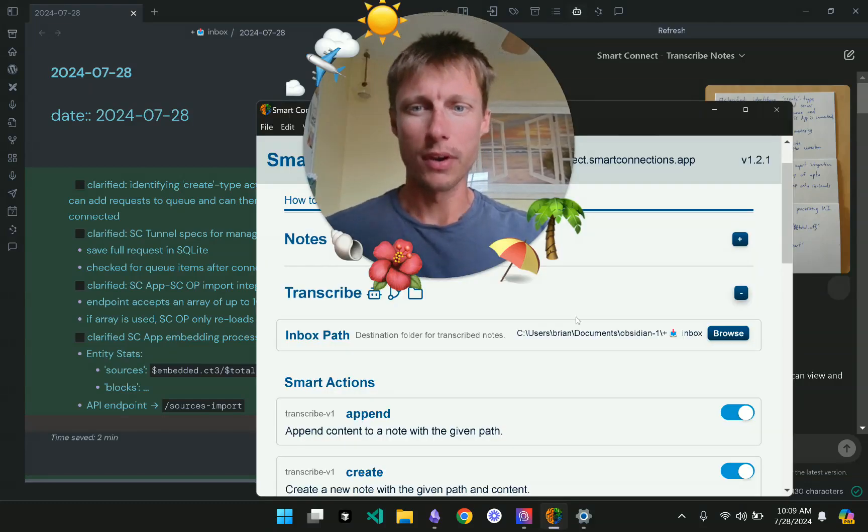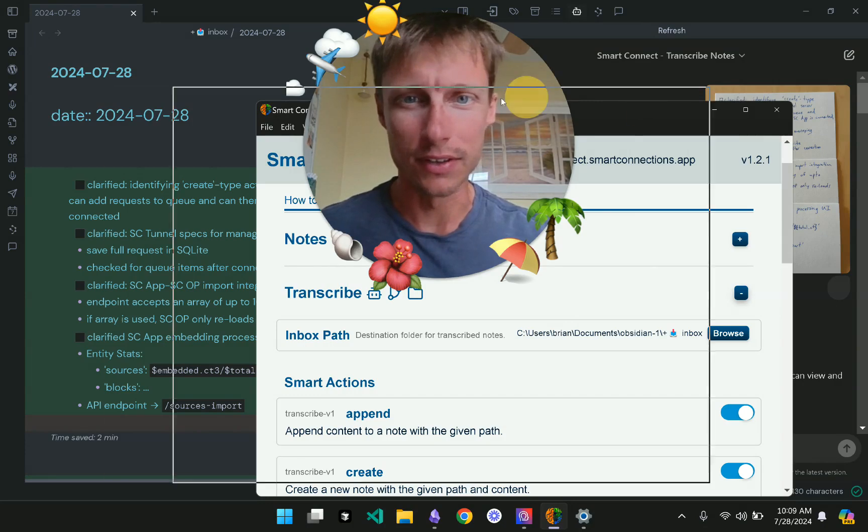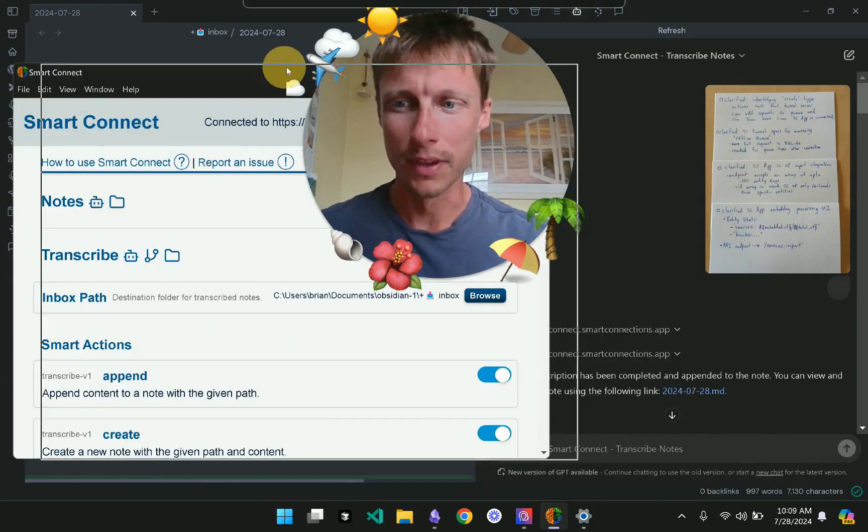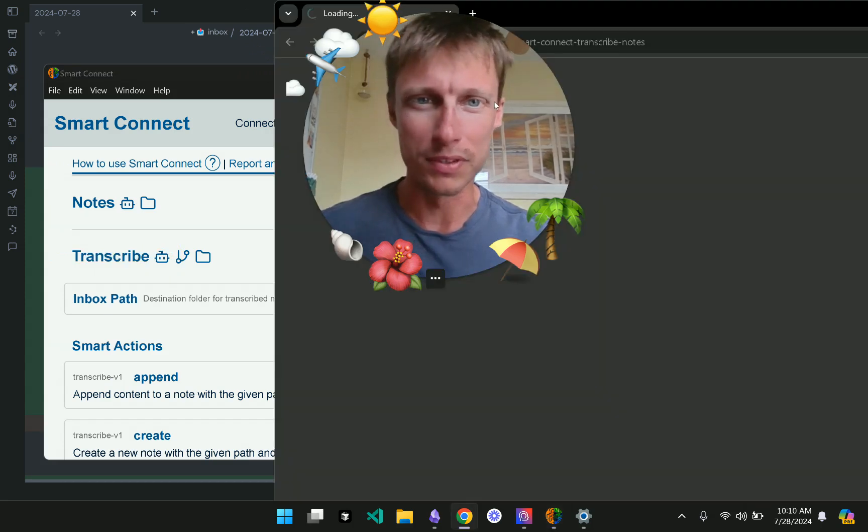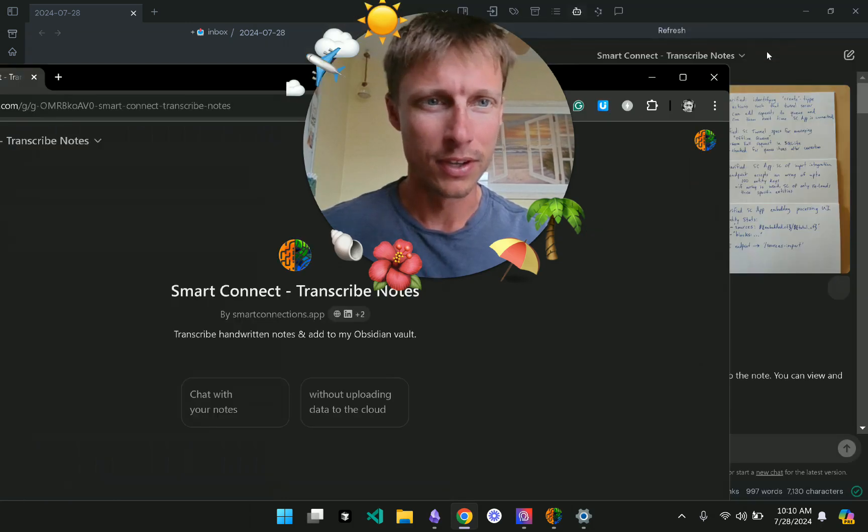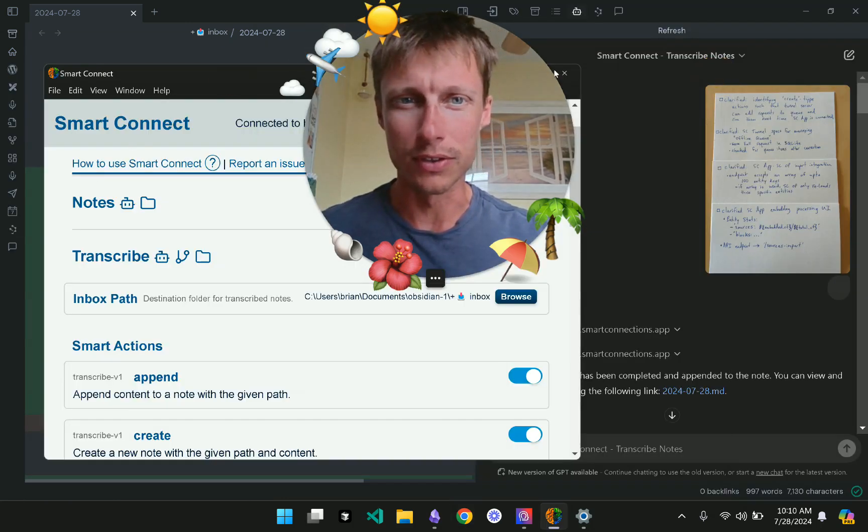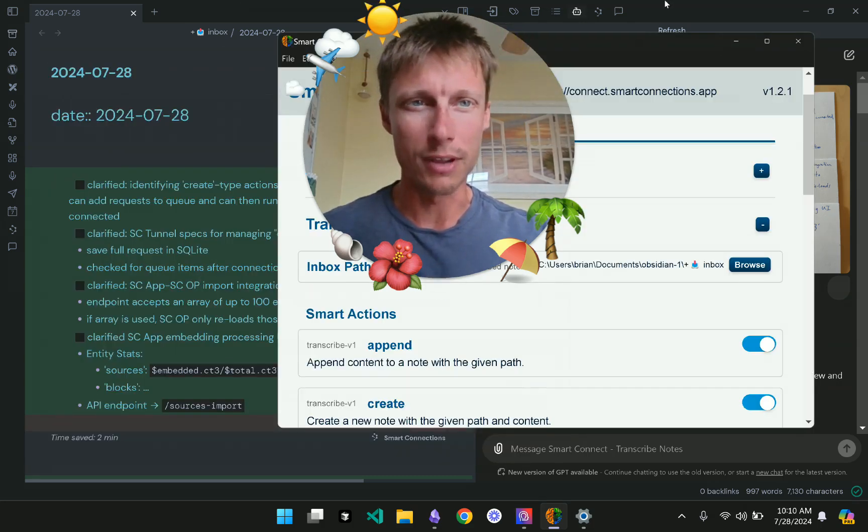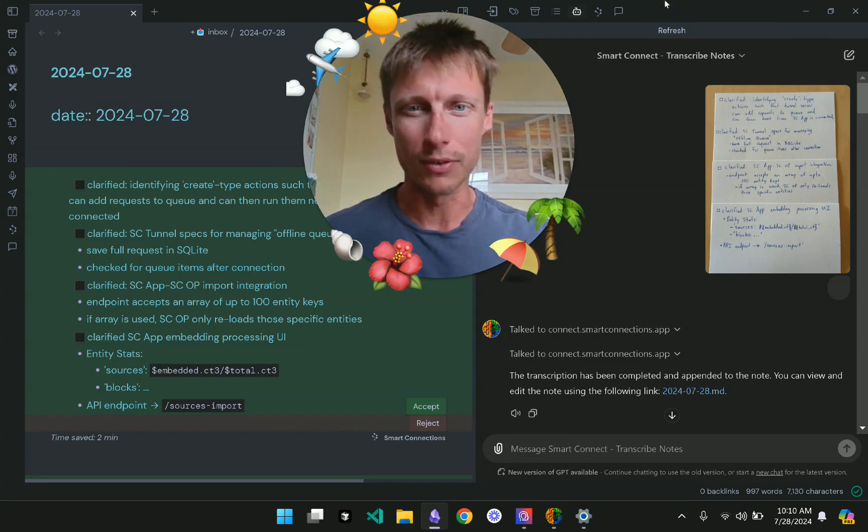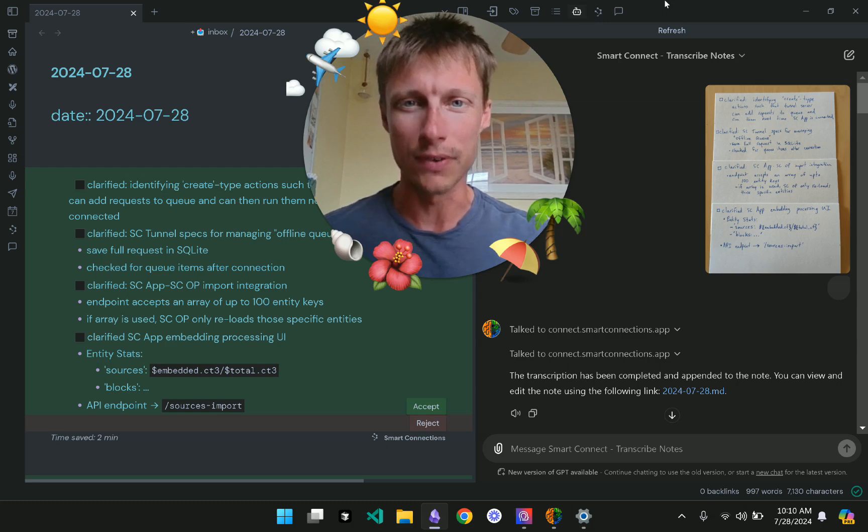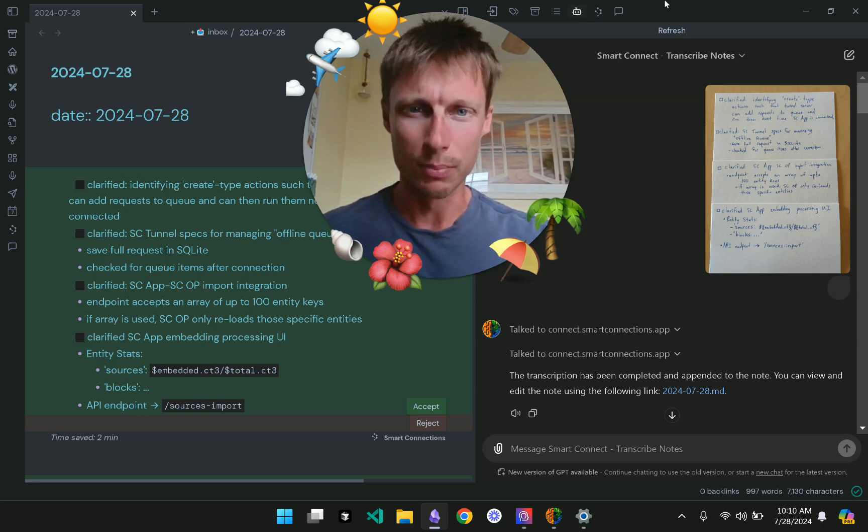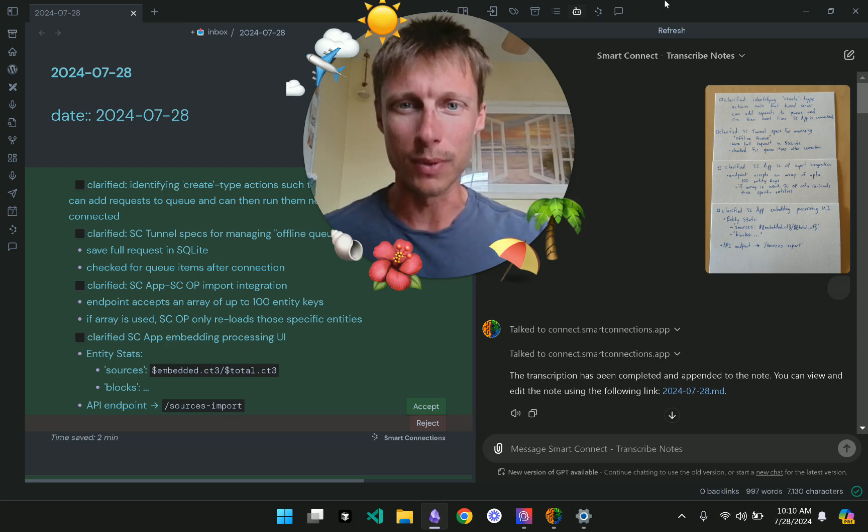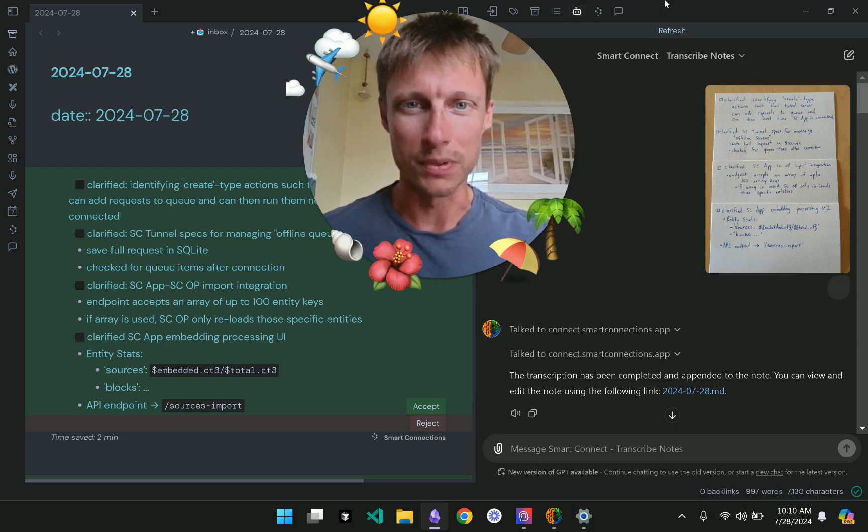Hey there, it's Brian, the creator of Smart Connect and the Smart Connections Obsidian plugin. So I have this Transcribe GPT, and I wanted to do a little test because I saw some discussion on Twitter that suggested that the transcribing of images, particularly handwritten notes by ChatGPT, is insufficient.